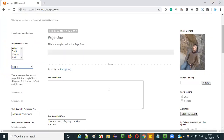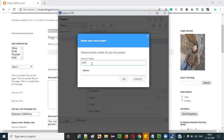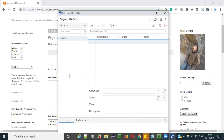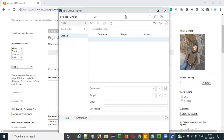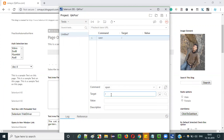Let me practically show you now. I'll open Selenium IDE in the Chrome browser and select the third option, which is 'create a new project'. Give any project name like 'qafox' and click OK. Now the initial step should be to select the first row and give the open command, then open the base URL of the application you want to automate.